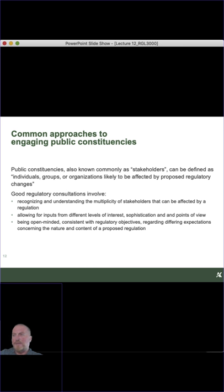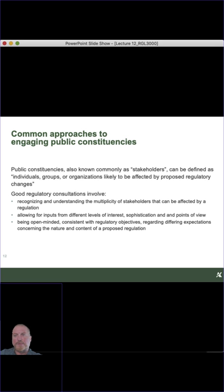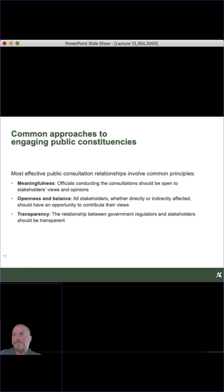Good regulation consultations involve recognizing and understanding the multiplicity of stakeholders that can be affected by a regulation, allowing for inputs from different levels of interest, sophistication, and points of view, and being open-minded consistent with regulatory objectives regarding differing expectations concerning the nature and content of a proposed regulation. These are all factors that have to be taken fully into account.